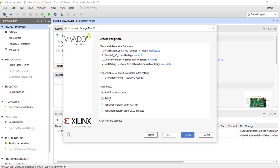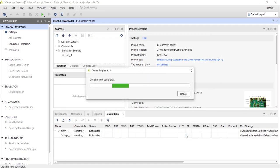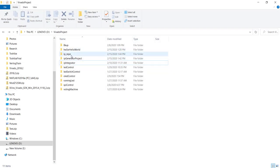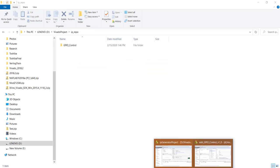On the last page of the wizard, there is an important option called 'Edit IP'. What happens is Vivado opens a new project where you can see and edit the source code for the IP being generated. Choose this option 'Edit IP' and click Finish.